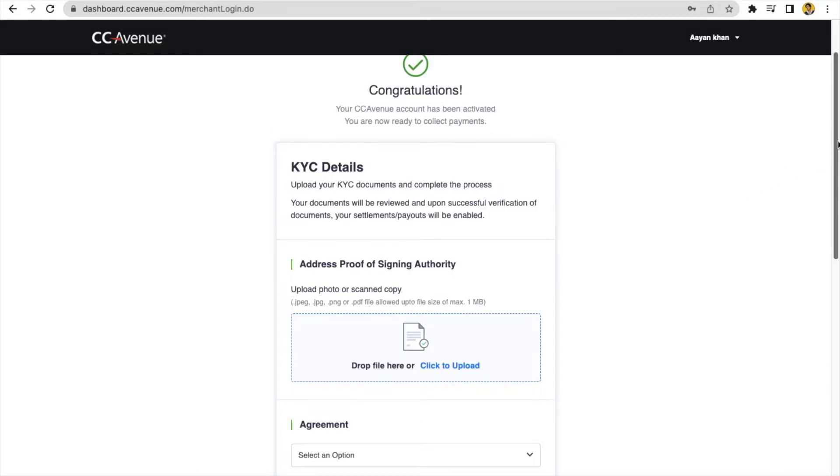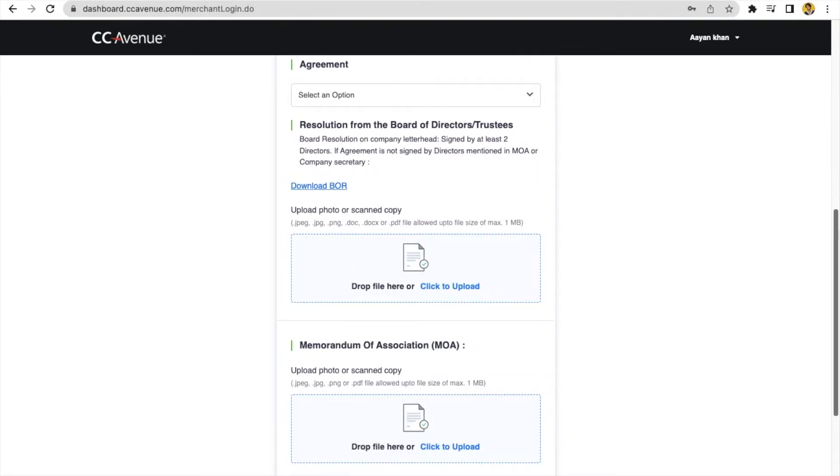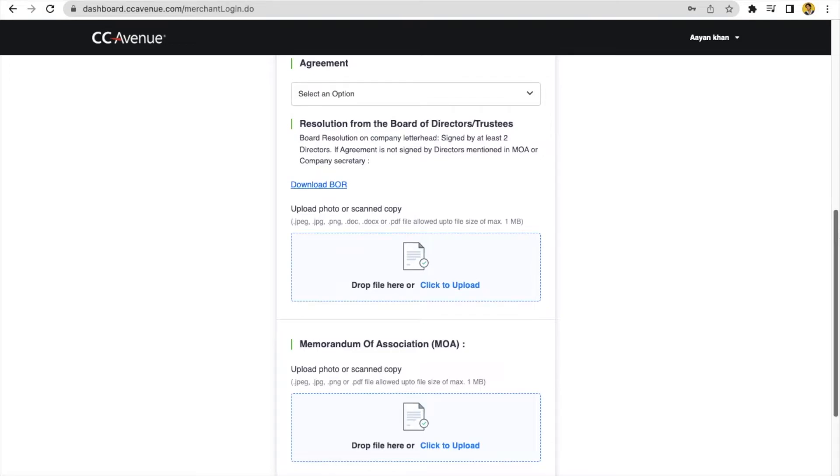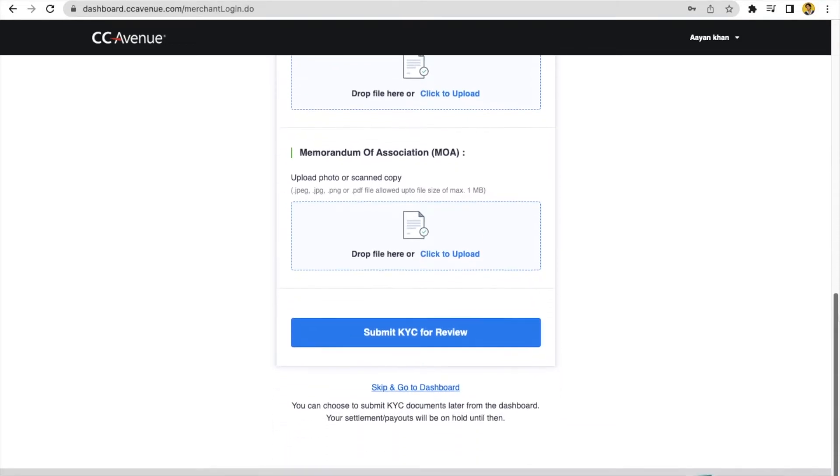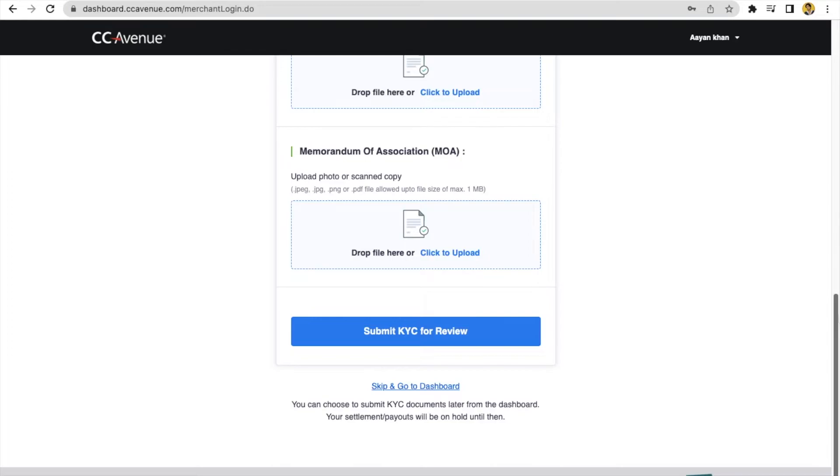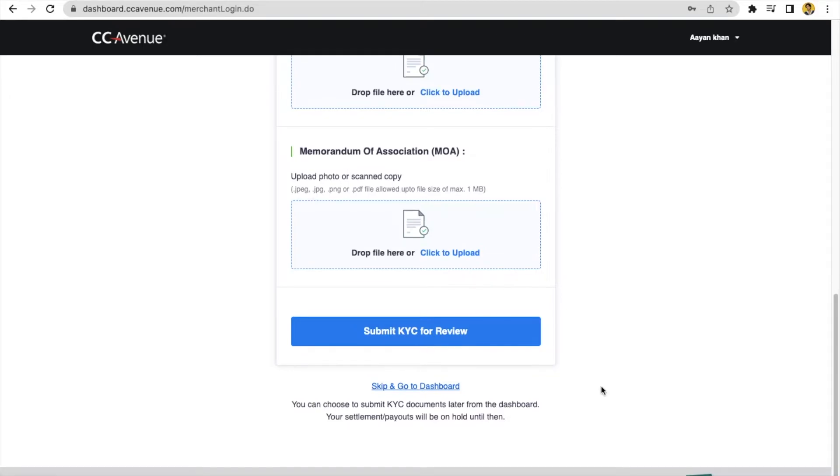Congratulations. Your CCAvenue account has been activated. You are now ready to collect payments. Now, the time for KYC details. You have to complete your KYC here. For KYC, there are some sort of documents like address proof, agreement signed document with CCAvenue, MOA, memorandum of association. You just have to submit these documents to CCAvenue and submit your KYC details. It will take some time like 2 to 3 days to complete your KYC. If you want to skip, then you can go to the dashboard. If you want to give your documents later on, then you can give easily.